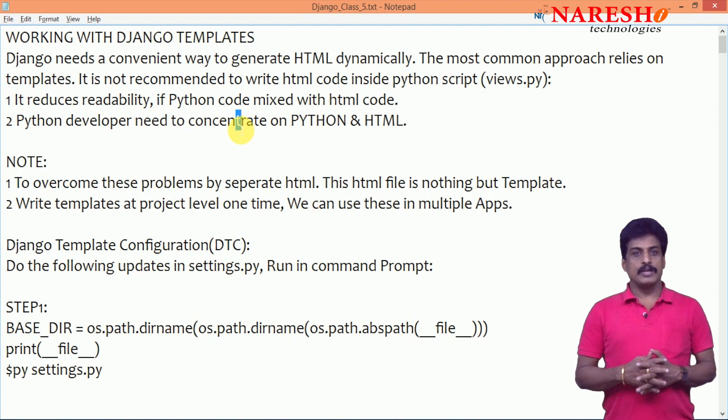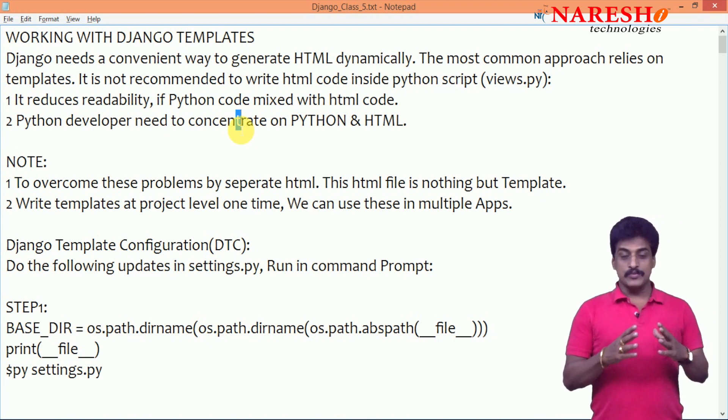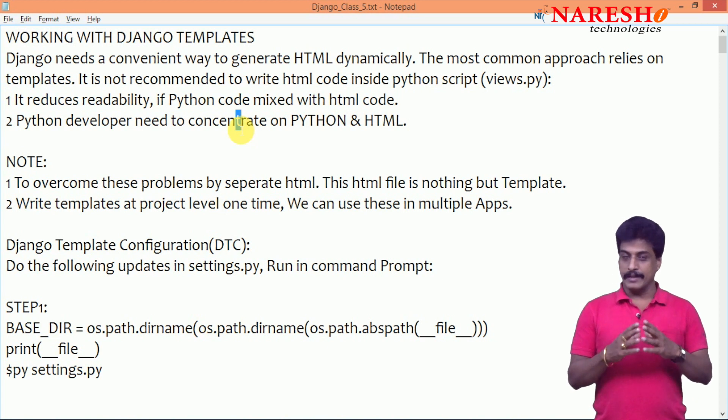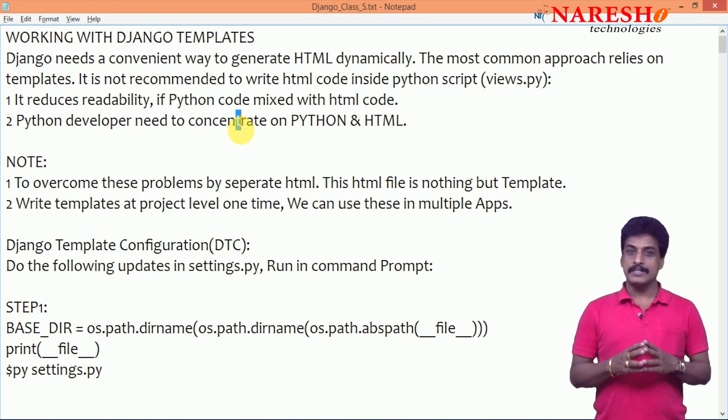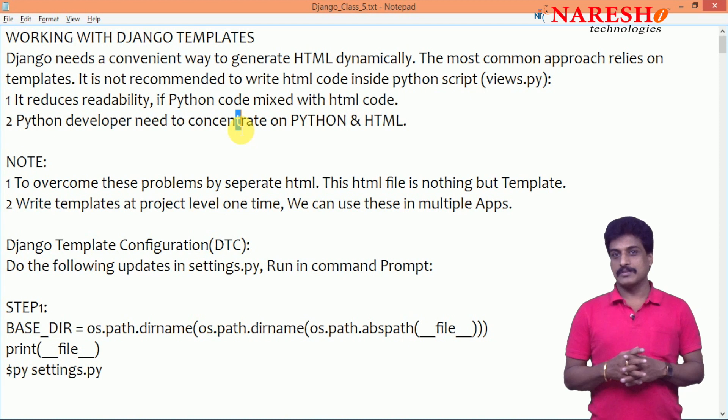Hi guys, welcome to Naresh IT Technologies, this is Subhraza. In this video session, you guys are getting good knowledge on Django templates.